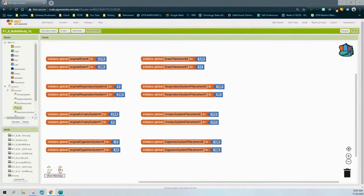Once you're in MIT App Inventor, we're going to focus on just the touch-up behavior for right now. We'll need to do this for all four placements. The trick is to get one event handler completed and then simply duplicate it three additional times, then change the features or components within that event handler to match each organ system.